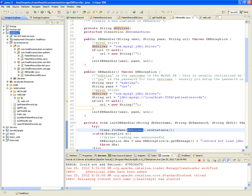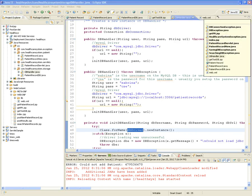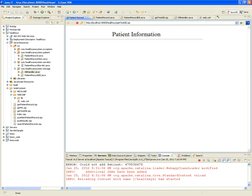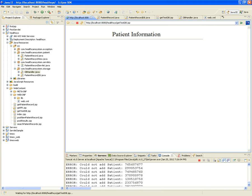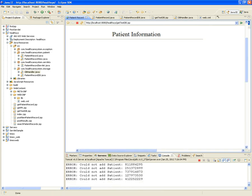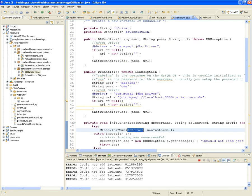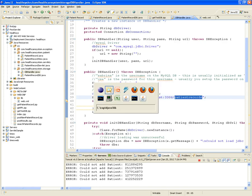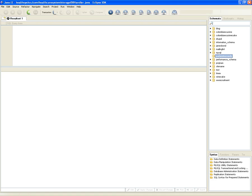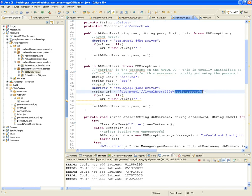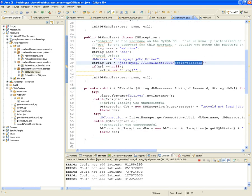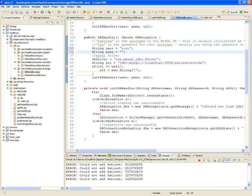After adding the driver and trying again, we're still getting errors. We have the MySQL driver and the patient_records database, but what's missing? The correct database credentials — the code references a user 'sabrina' which doesn't exist. Changing to root with no password and saving the fix.